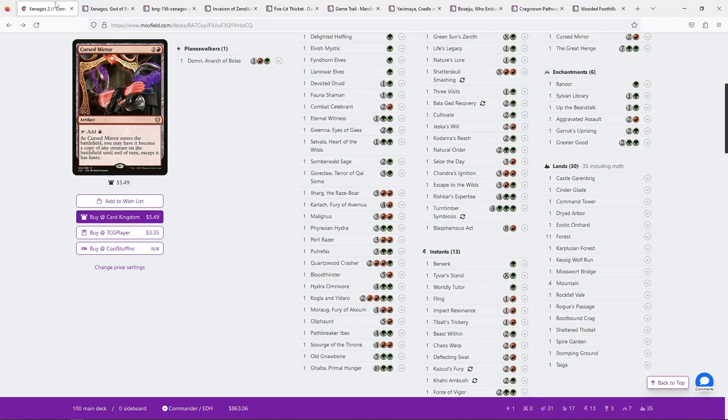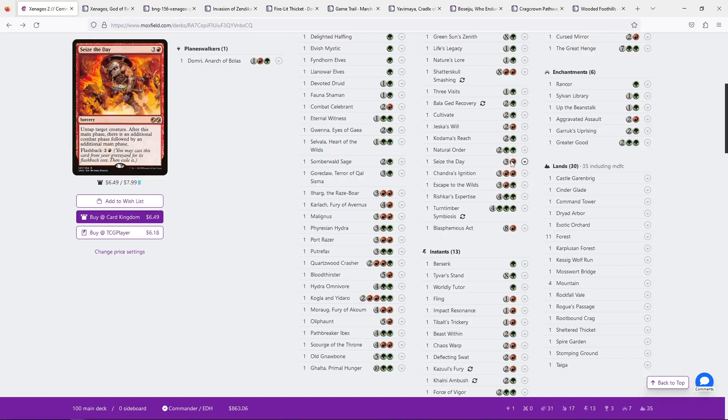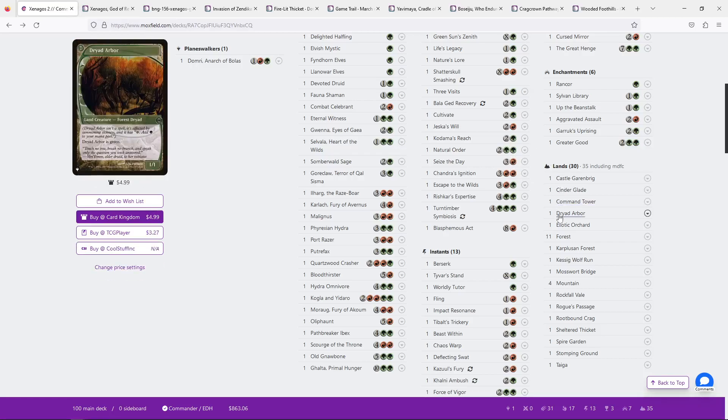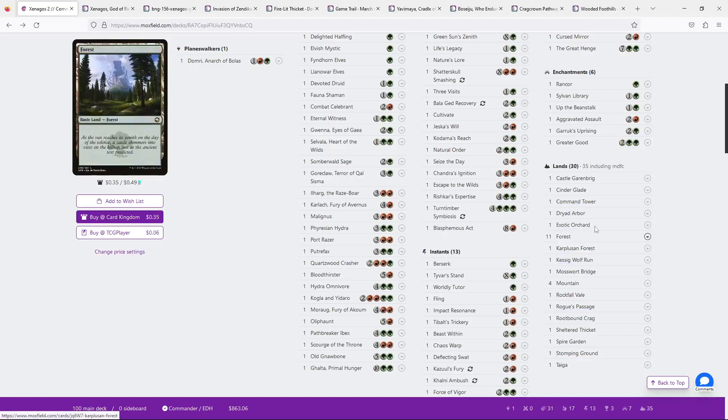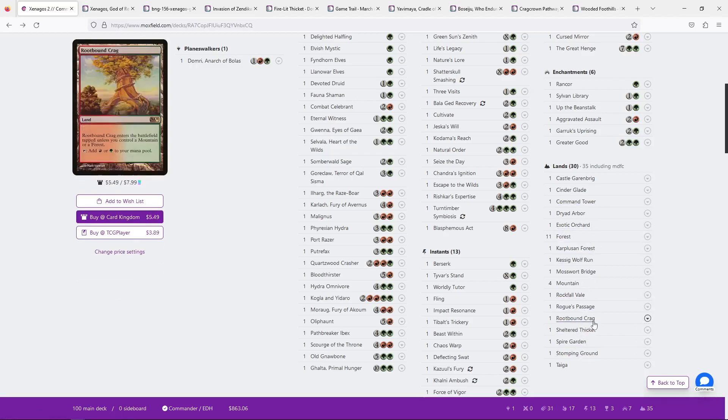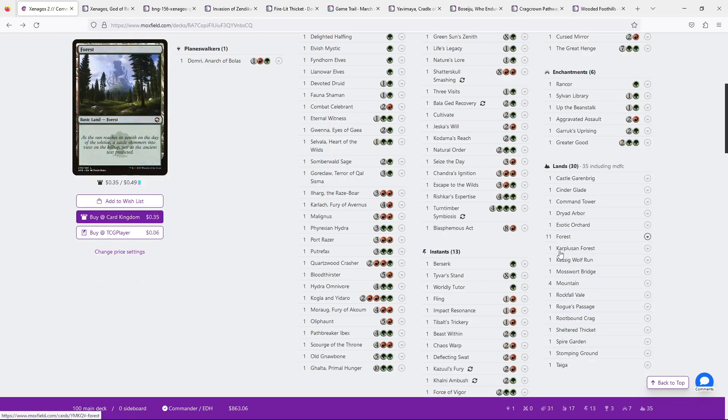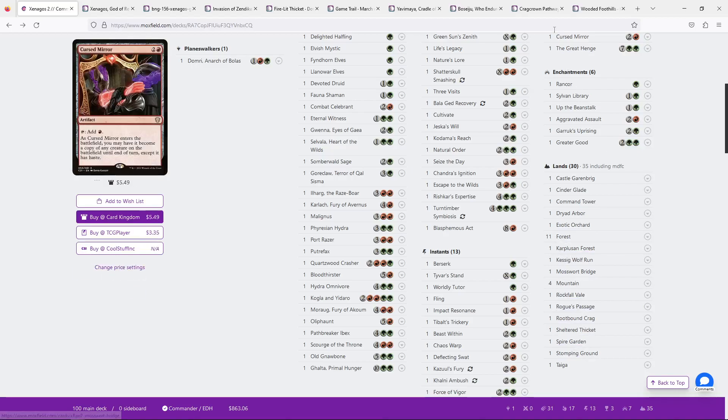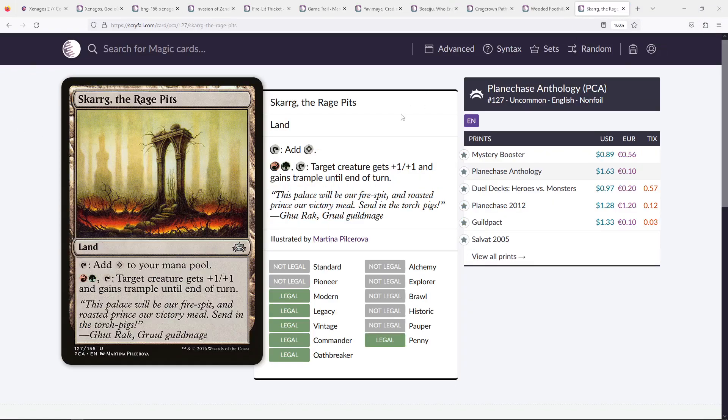You could play up to eight, I believe. Yeah, I believe it's eight that have either colors, not including... I could be wrong, but I feel like it's eight. And I could cut out a lot of your Forests and Mountains and replace them, and they're just really, really good cards that you'd be happy with.